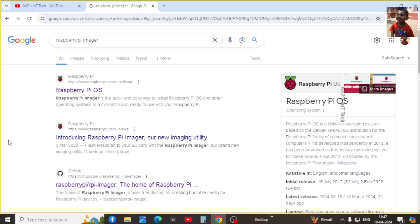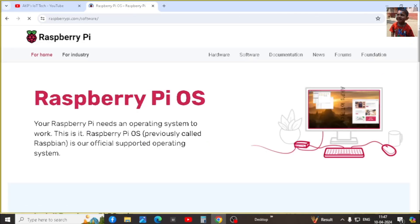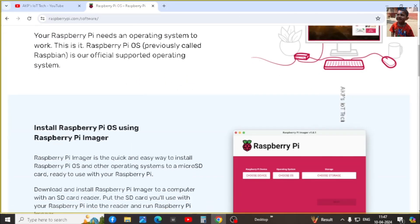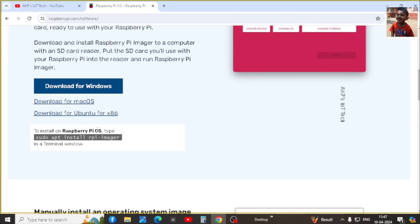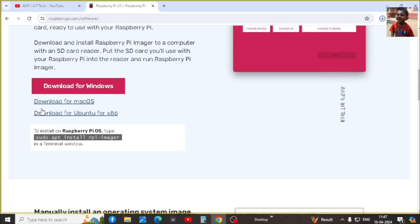In Google search for Raspberry Pi imager. Next go to raspberrypi.com to download the software. Here I am going to download for Windows. Now it will take a couple of seconds to complete the download.